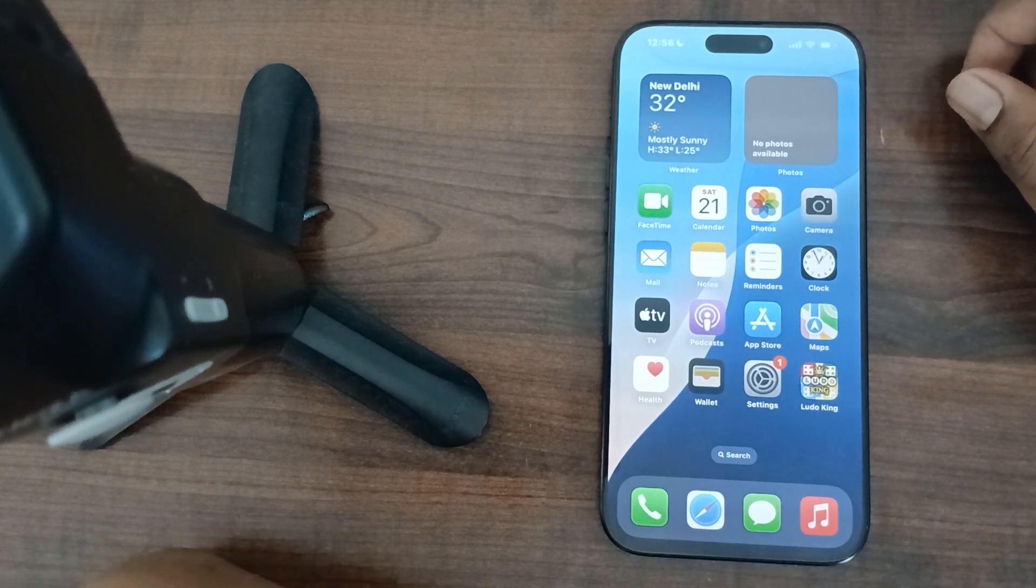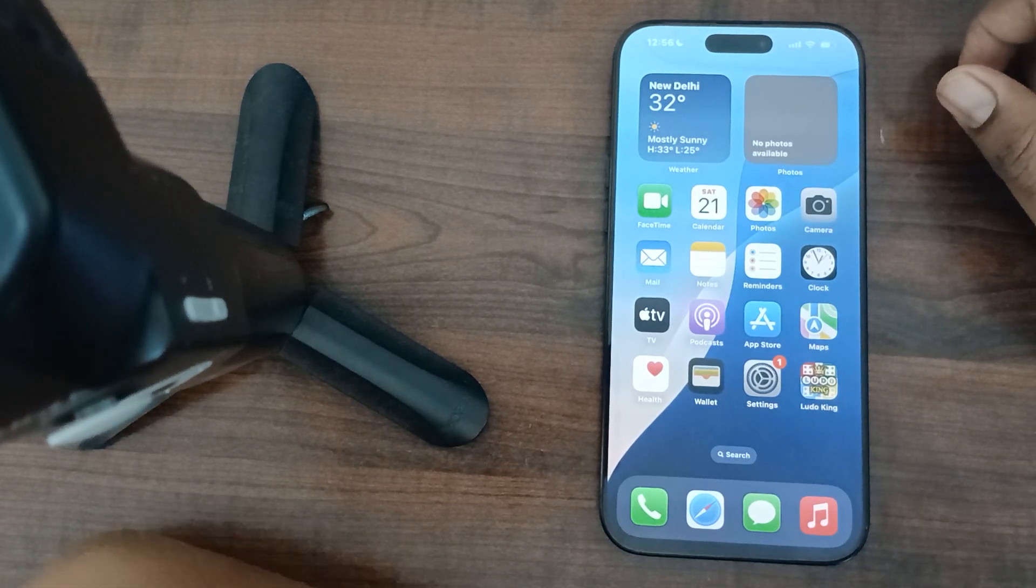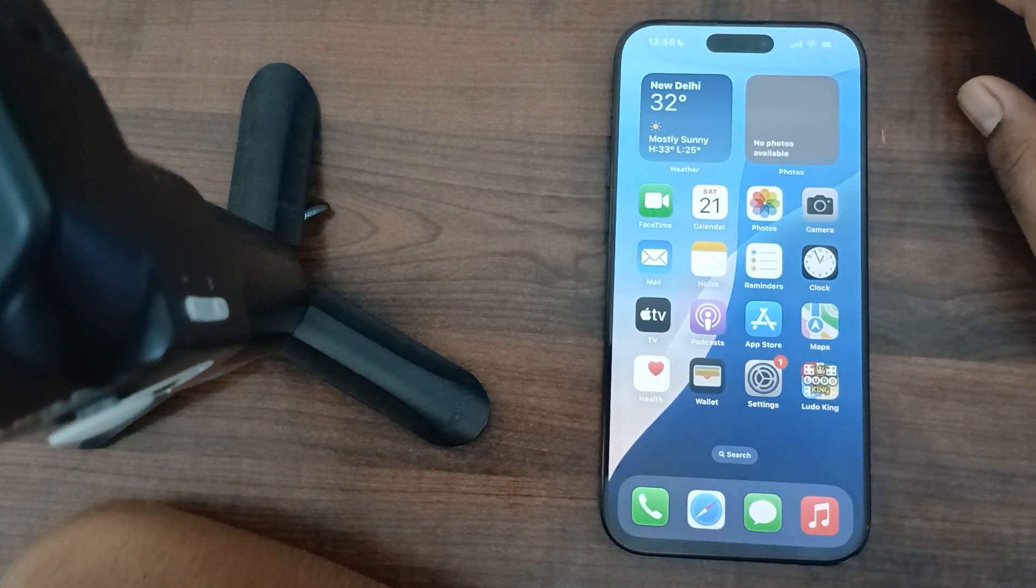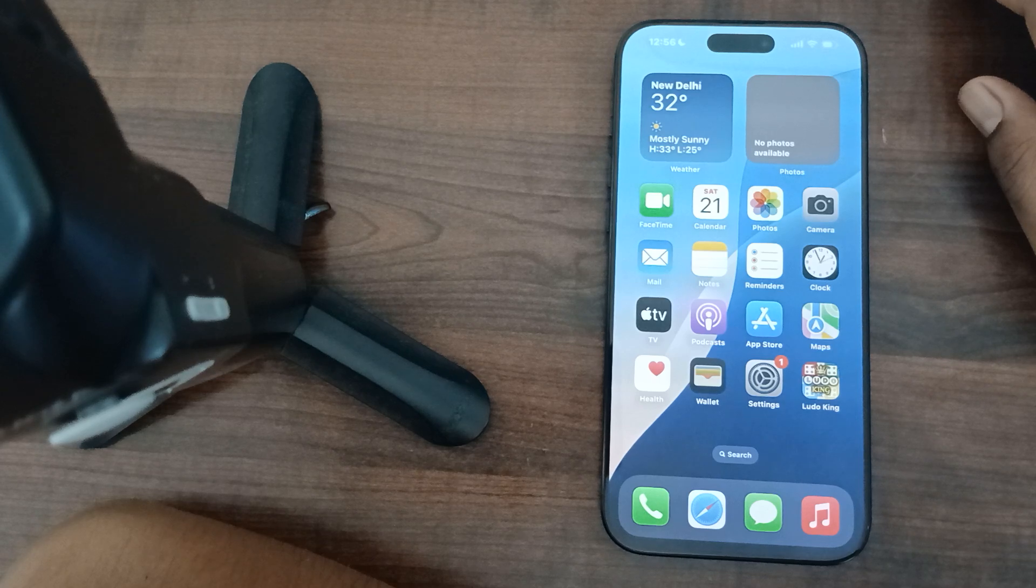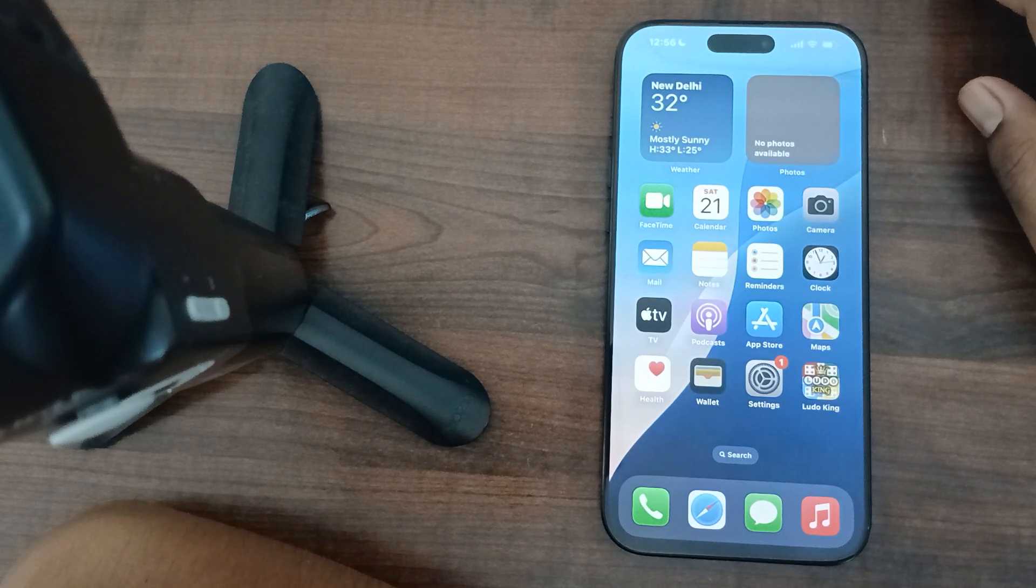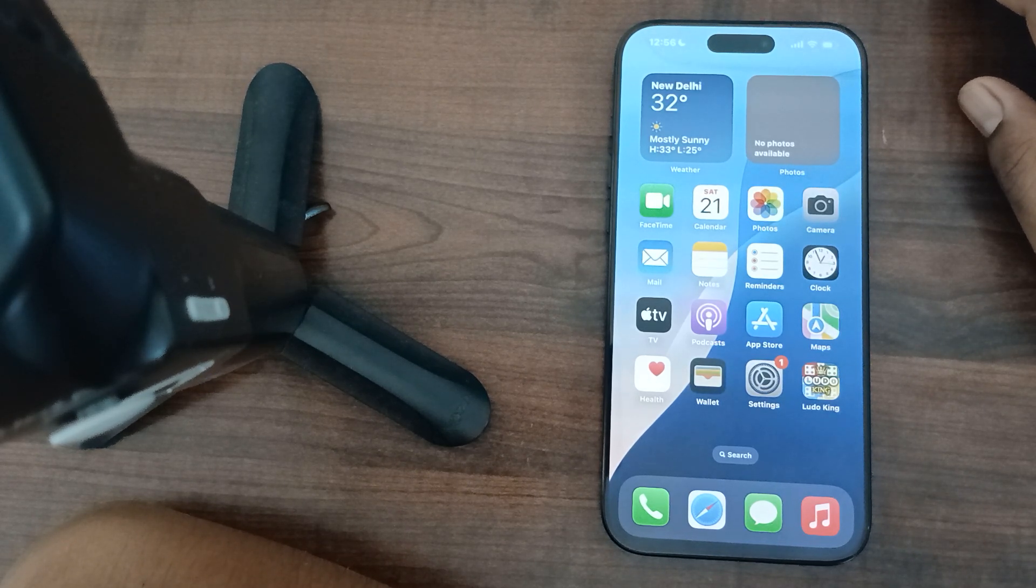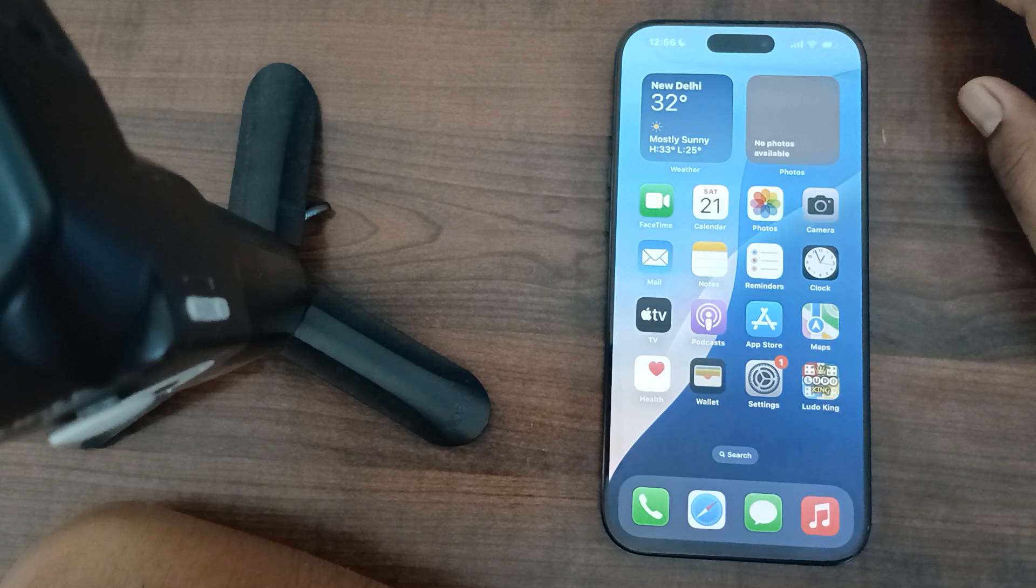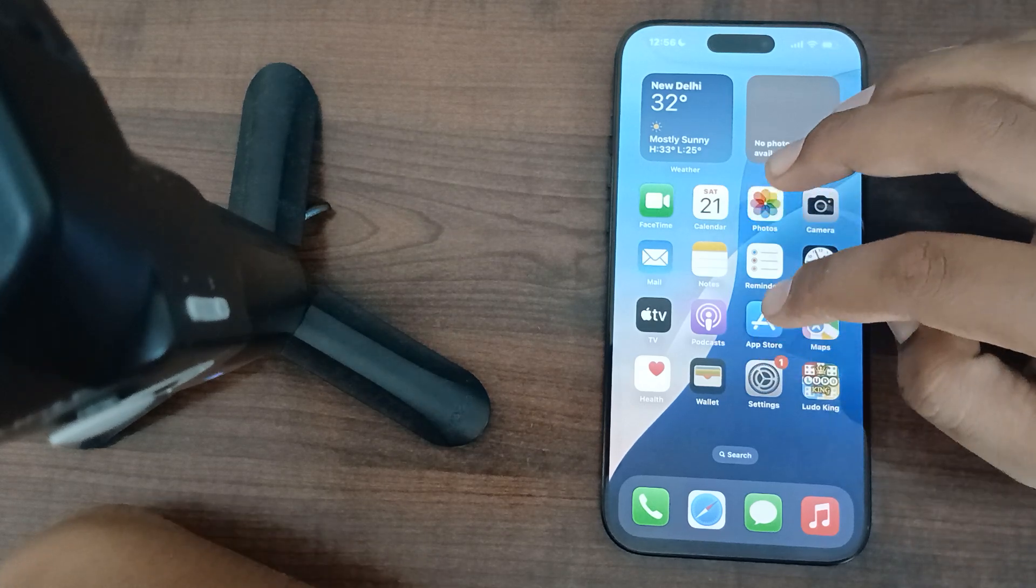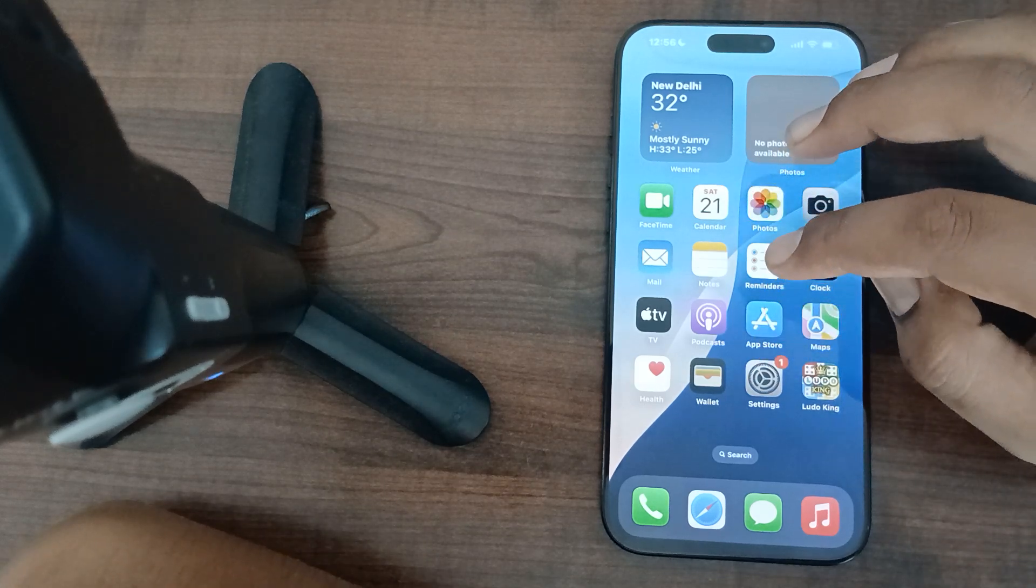Hi guys, welcome back to our YouTube channel. In this video we'll see how to enable and disable Face ID in iPhone 16 Pro Max.